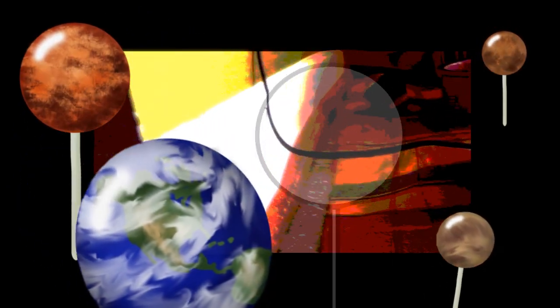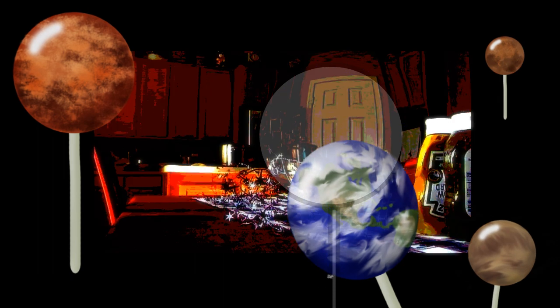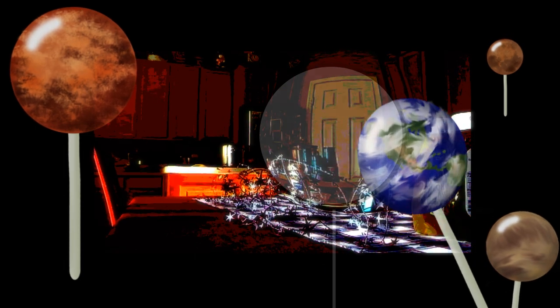Can you name all the lollipop flavors? Can you list all the planets in order?